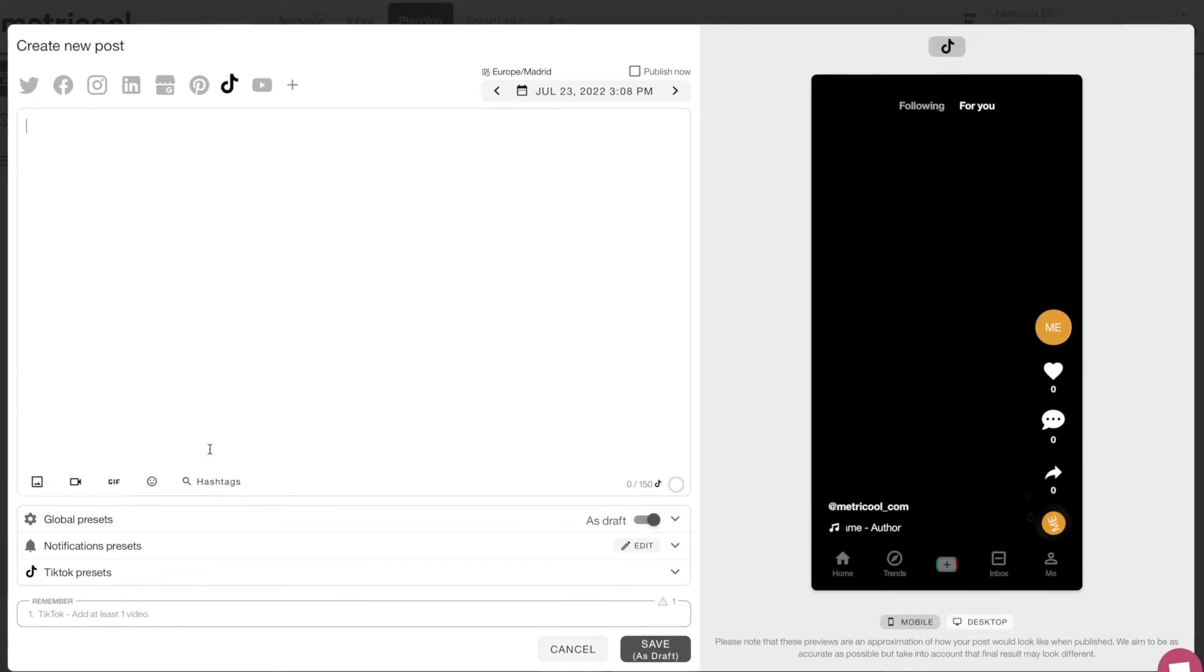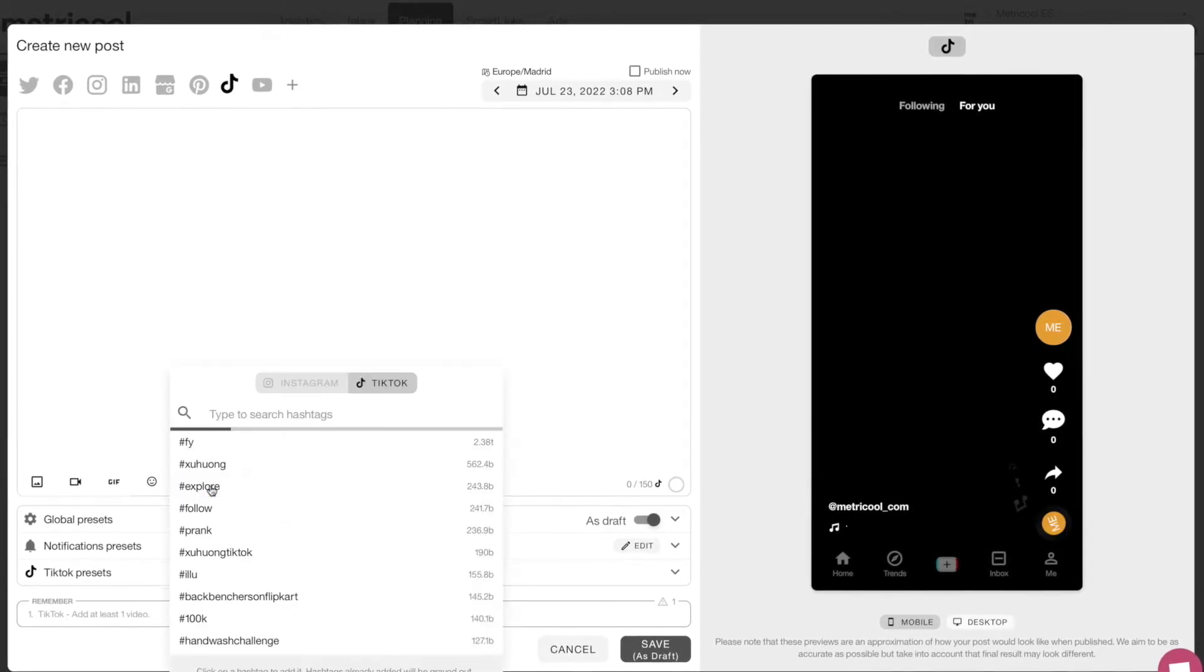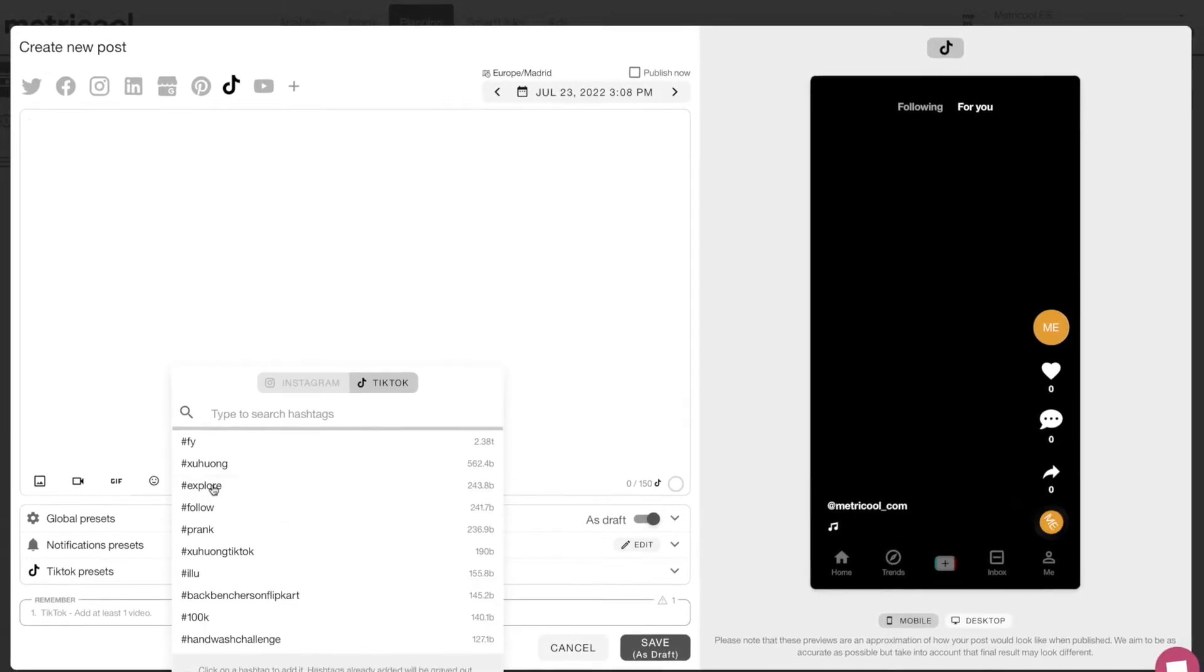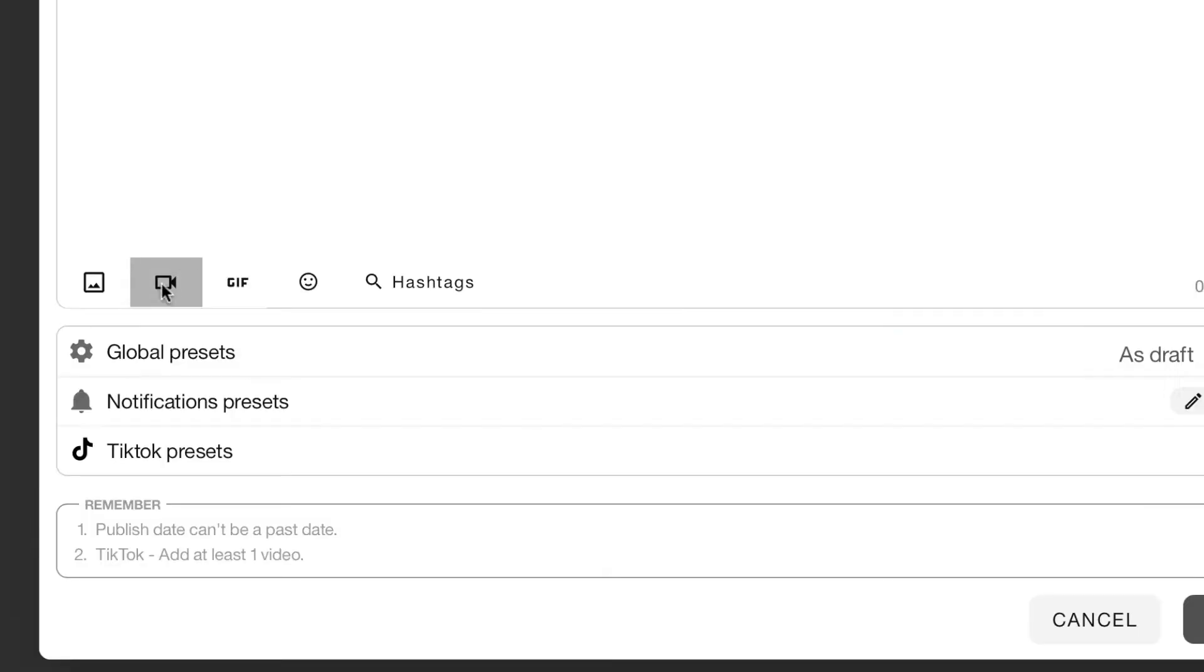From the scheduling window, select TikTok and then click on the magnifying glass with the hashtag option in the lower menu.